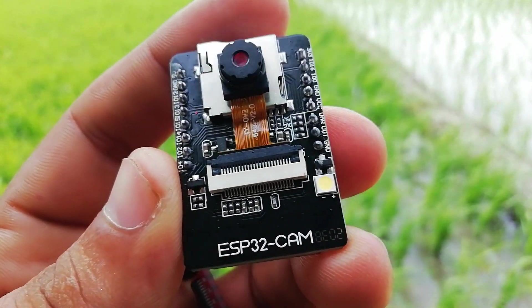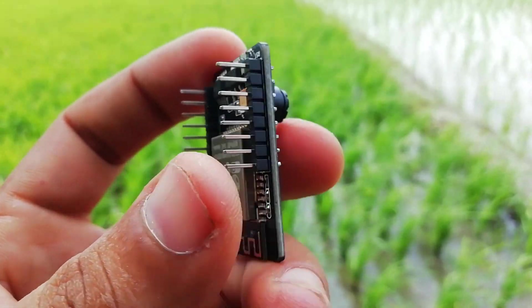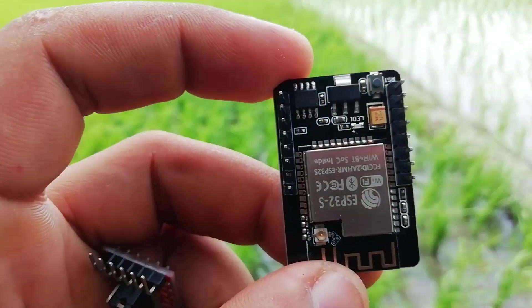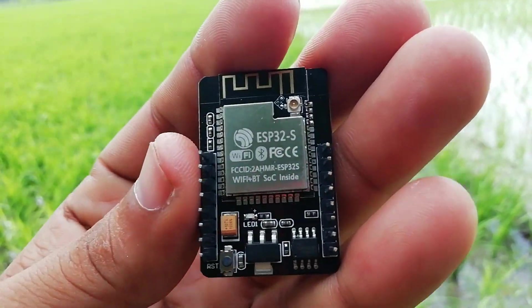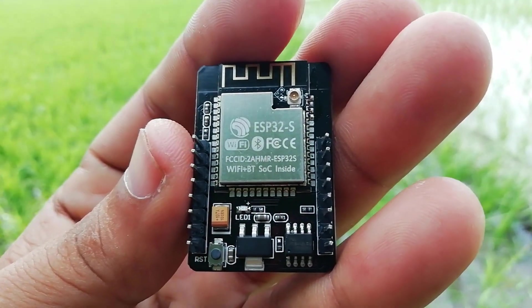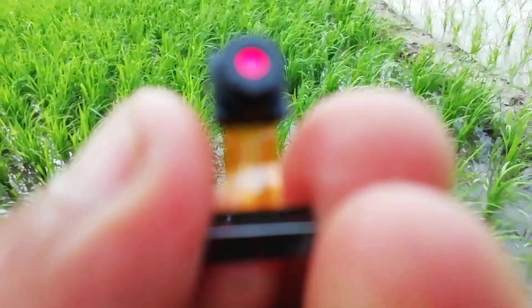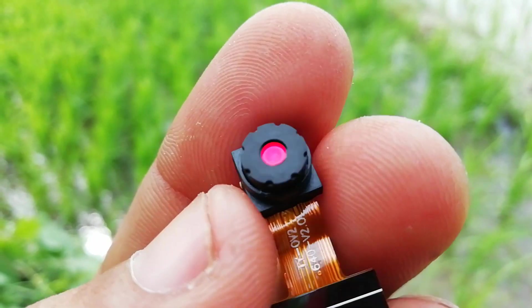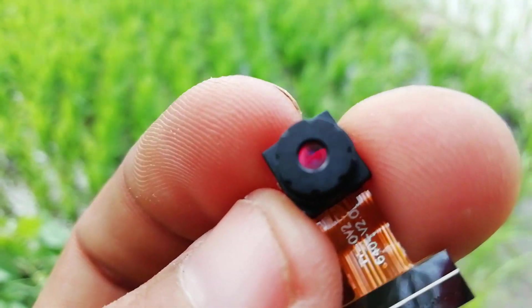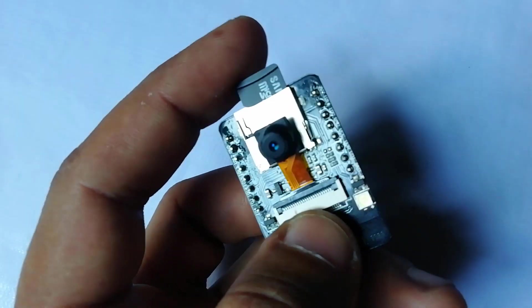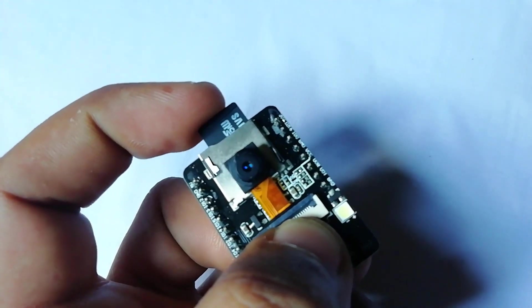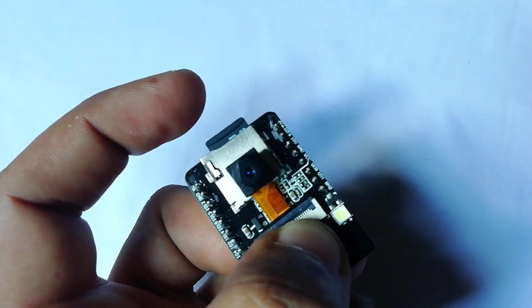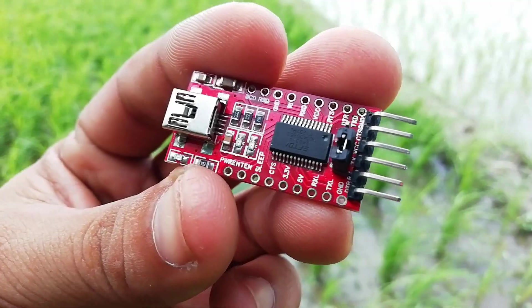The ESP32 cam is a small and cheapest camera module that costs around $10 and it comes with an ESP32S chip which has built-in Wi-Fi and Bluetooth capability. It also has an OV2640 camera module and microSD card slot which comes in handy to store the images taken with this camera module.